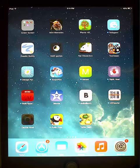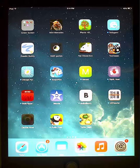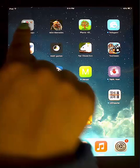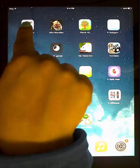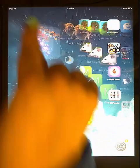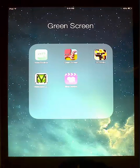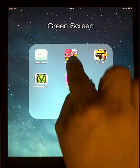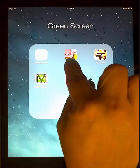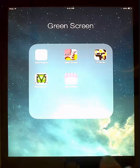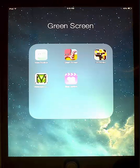Okay, then we are going to use the Do Ink Green Screen app to create a green screen video. So right here in this folder, I have the app that we are going to be using. It's the one with the octopus right here. It's called Green Screen and it is by Do Ink.